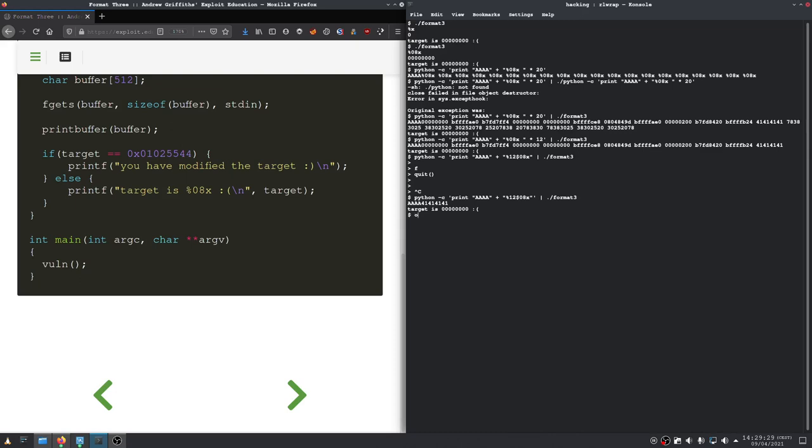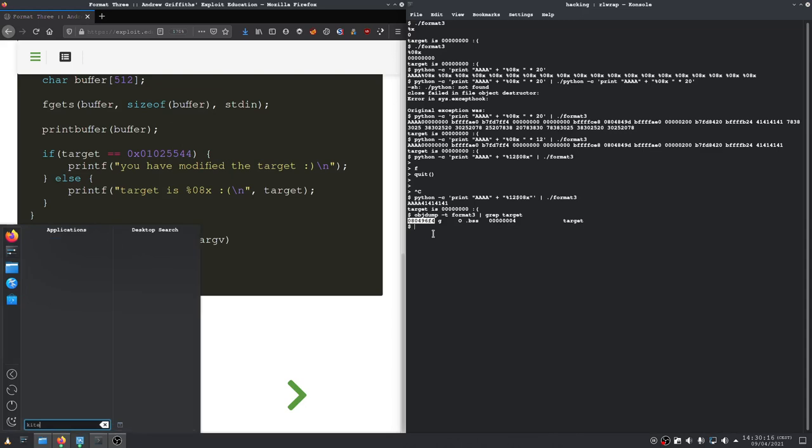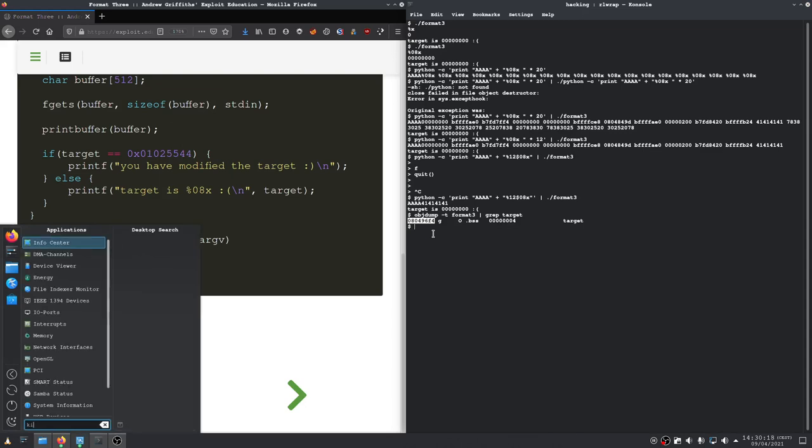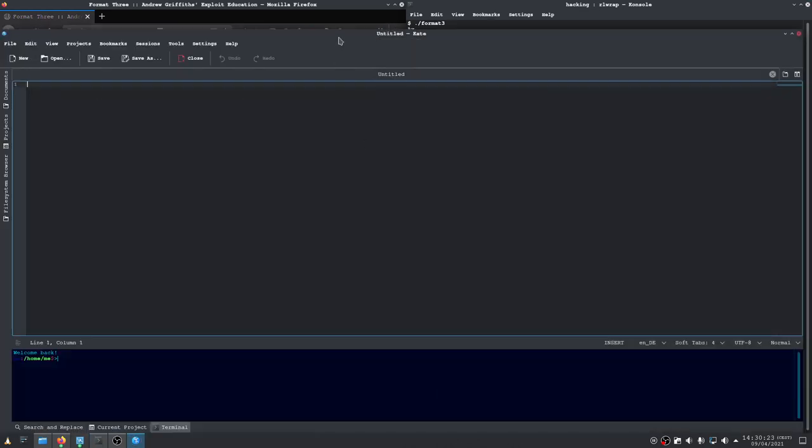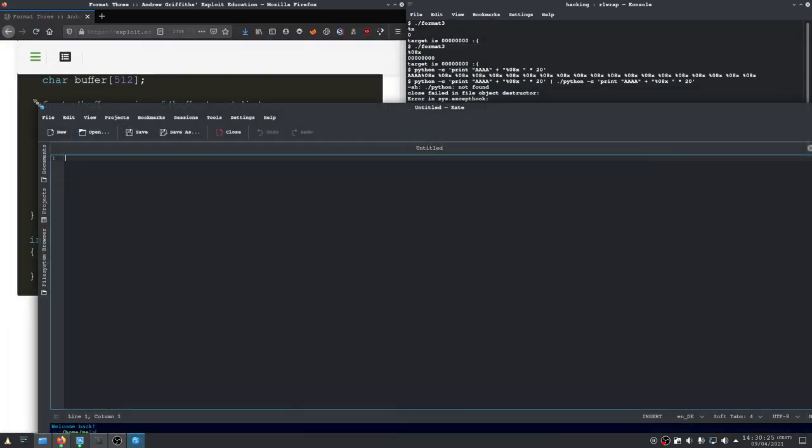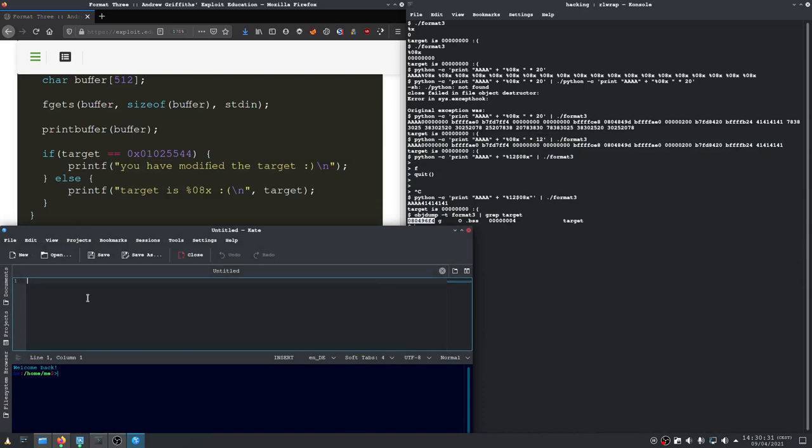Exactly. We are now only getting our 41s. Our target is still 0 0 0 0. So if we want to write, we need to first find out the location of our target. We do that with object dump again. So let's have an editor open here so we can edit things more easily.